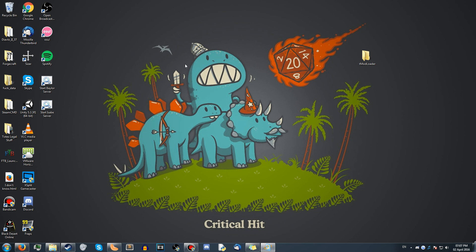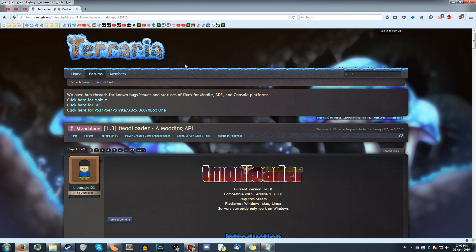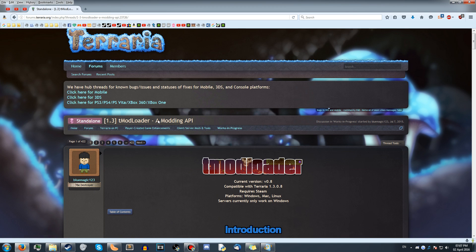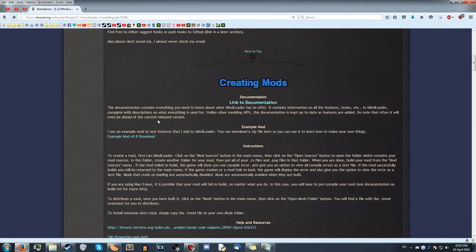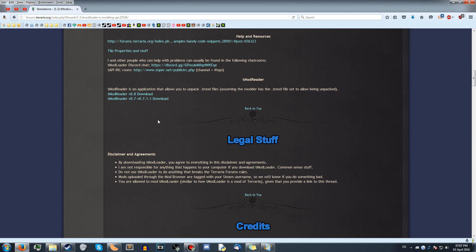The first thing you want to do is go to this website. I will have it in the description, it will be labeled as tModLoader Website or something similar.